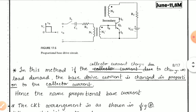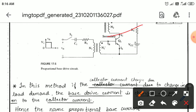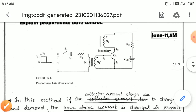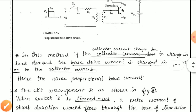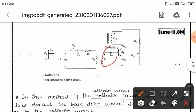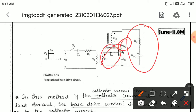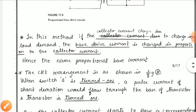In this method, if the collector current changes due to the load demand, the base drive current changes in proportion to the collector current. So if the collector current is 1 ampere, the base current is also 1 ampere — both currents vary in the same proportion. That is why this method is called the proportional base current method.